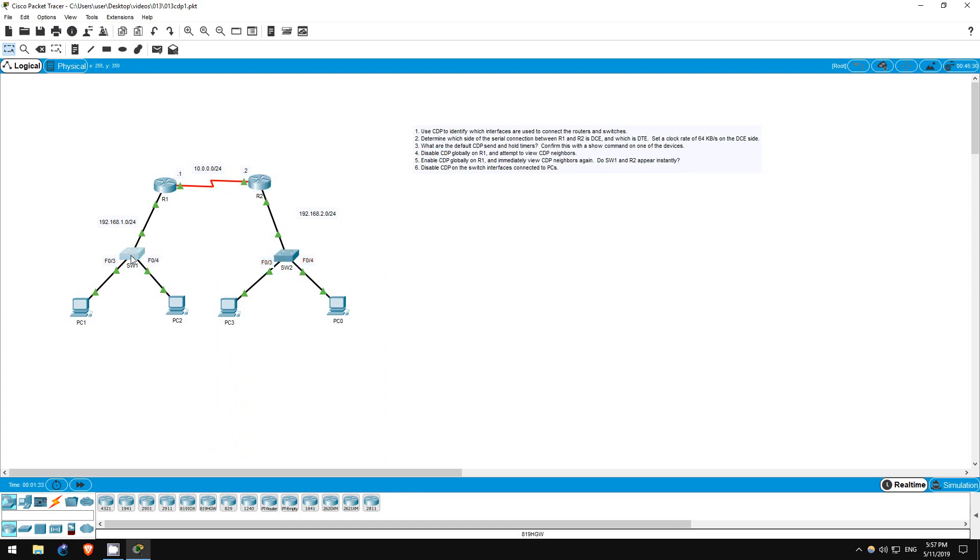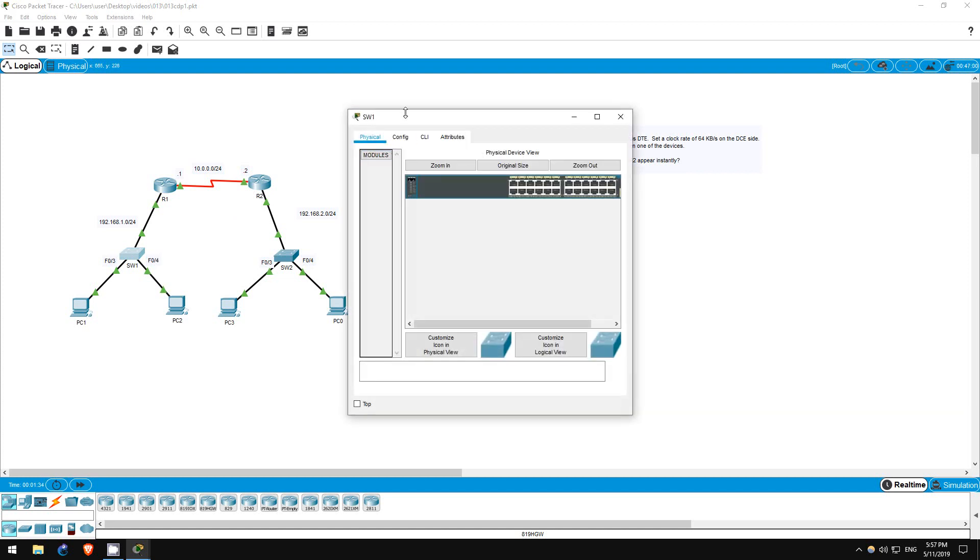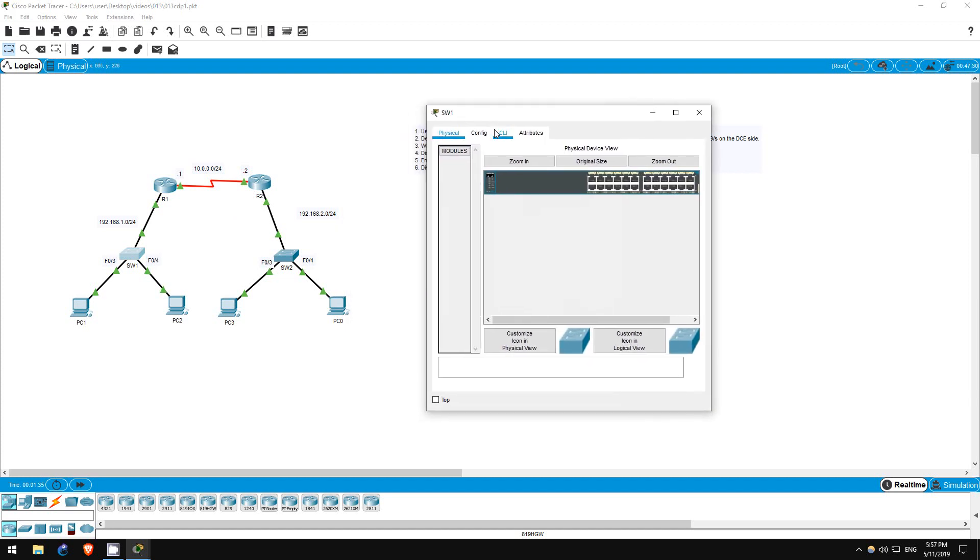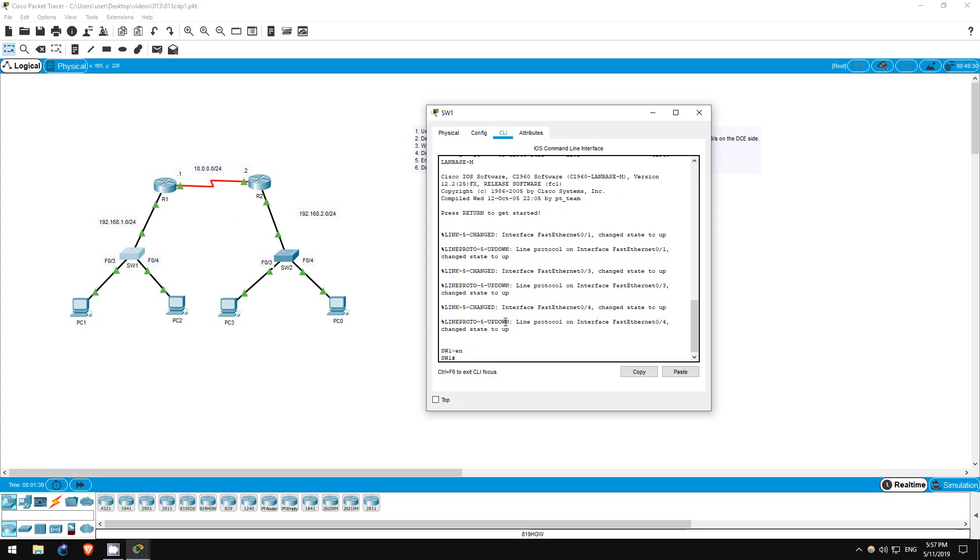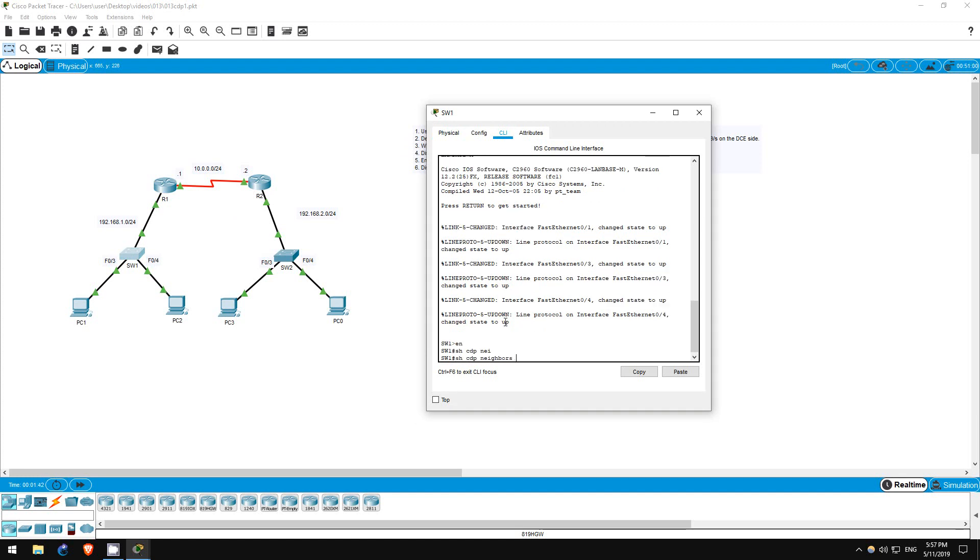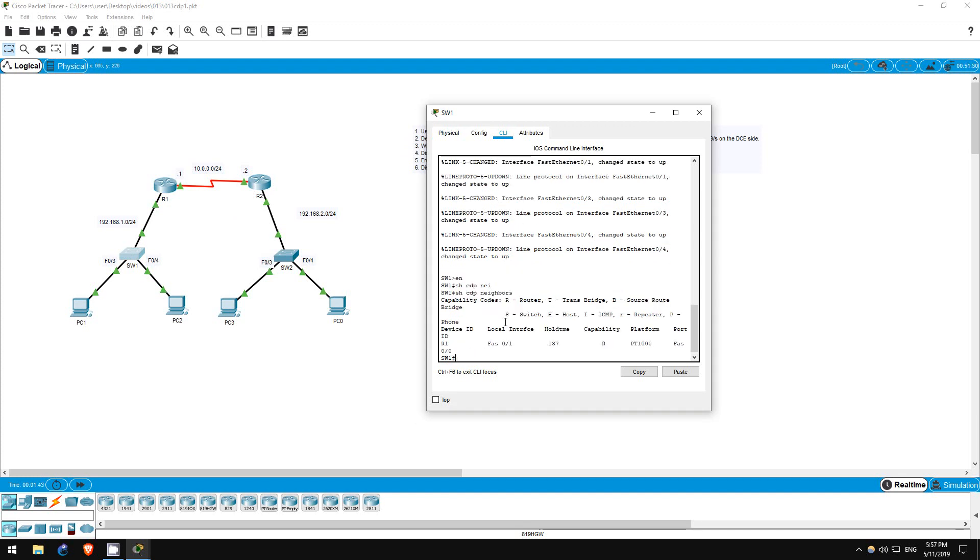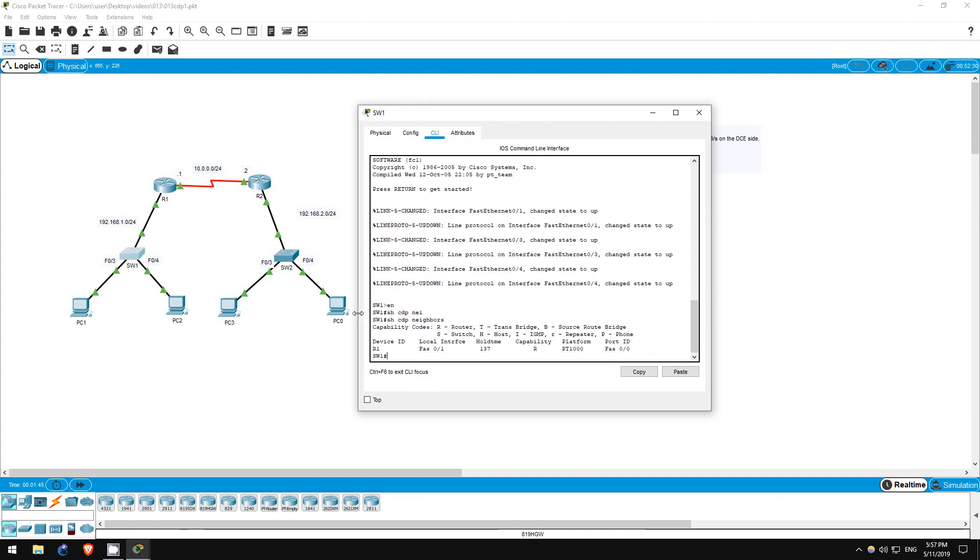Let's check on switch1 first. Enable. Now let's use the command show CDP neighbors. As you can see, switch1 has one neighbor, R1. It is connected to the FastEthernet01 interface.